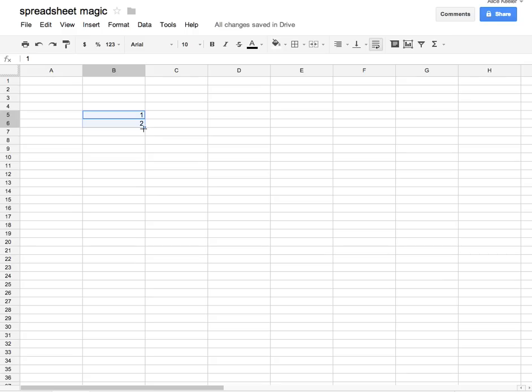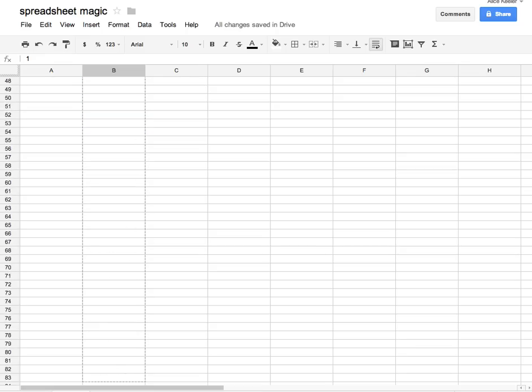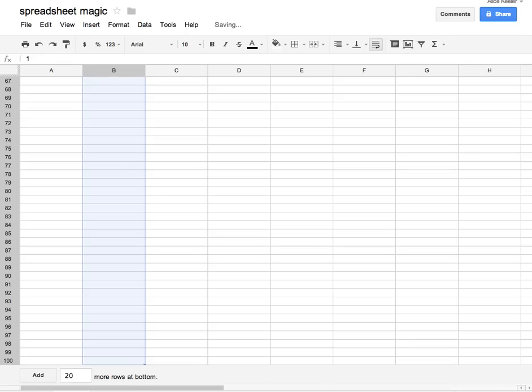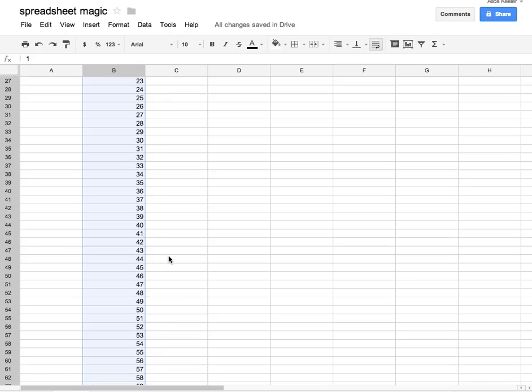Notice that the cursor changes as I hover over the little square. I'm going to click and drag that down, and you'll notice it continues the pattern.